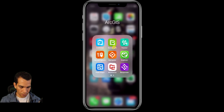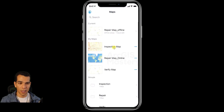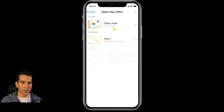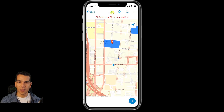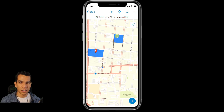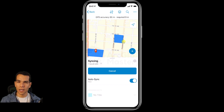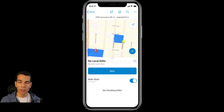Let's close the Collector app, re-enable the internet, and open Collector again. You'll see all maps as when connected to the internet. The offline map shows one local edit that needs to be synchronized. When you open the offline map, offline area one shows a message: 'one local edit needs to be synchronized.' Tap the sync icon and it will take a few seconds to synchronize and add it to the database.